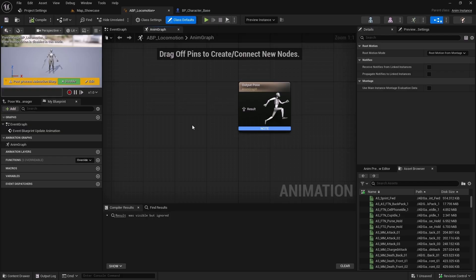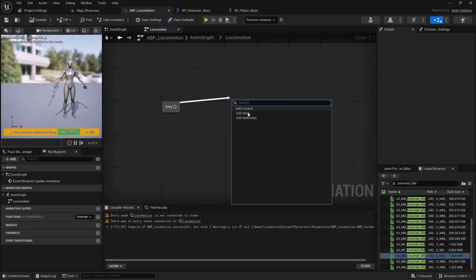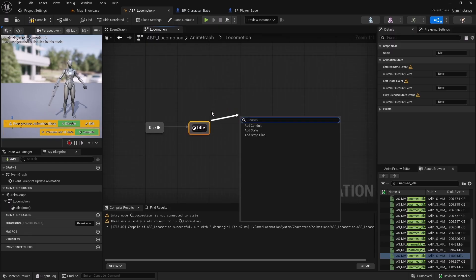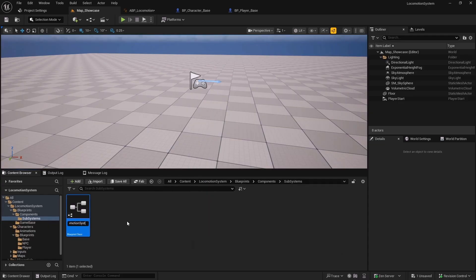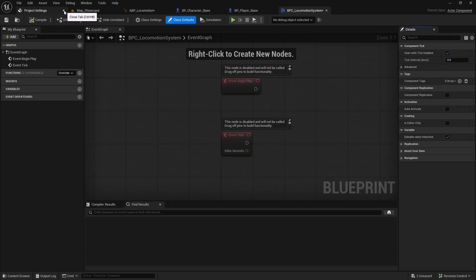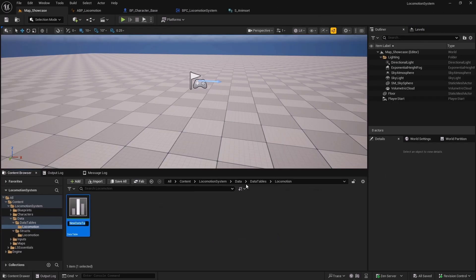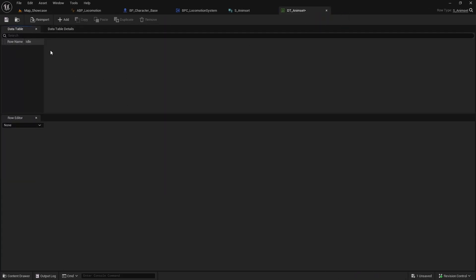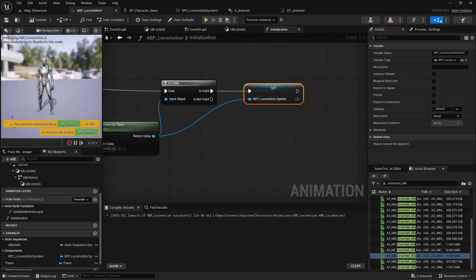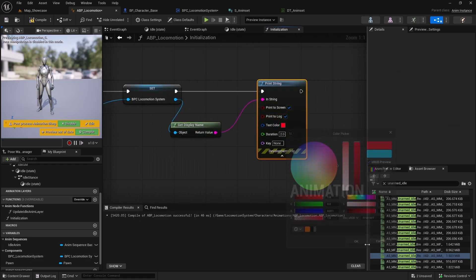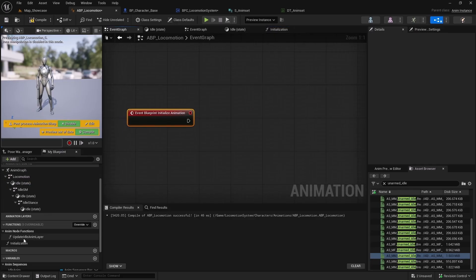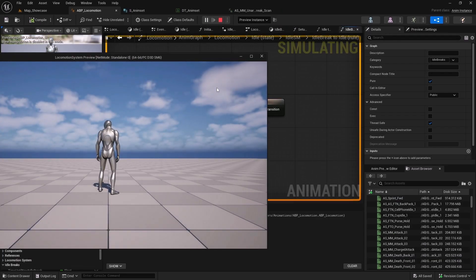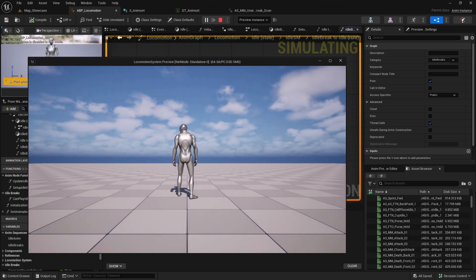In the next section we will create an animation blueprint to bring our character to life. We will set up a state machine to handle animation transitions based on character states. Then we will build a dedicated actor component to manage all locomotion features for our characters. Our entire locomotion framework will be data-driven, allowing easy feature extensions without modifying core code. Finally, we will use event dispatchers to efficiently track locomotion state changes and trigger animation transitions.